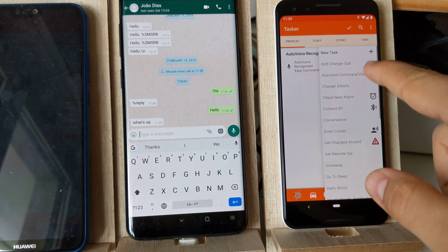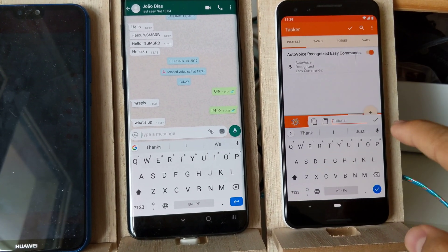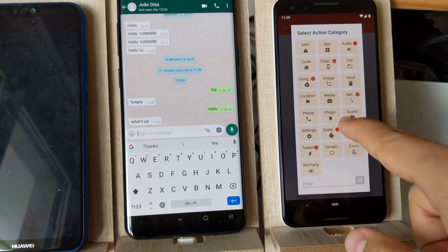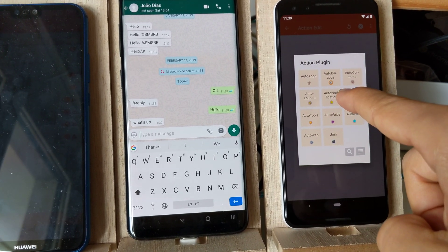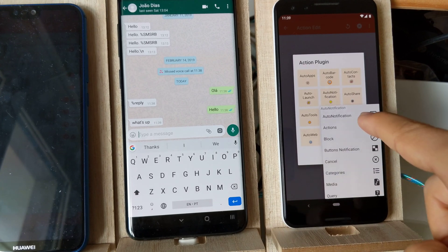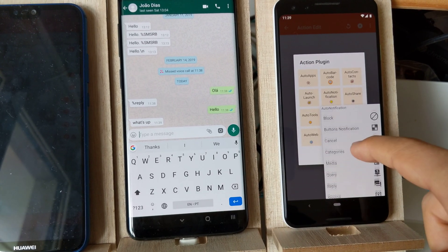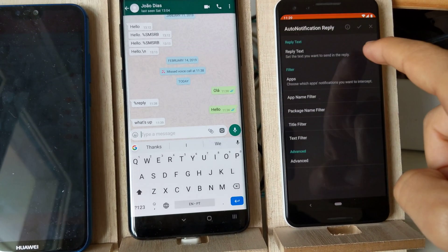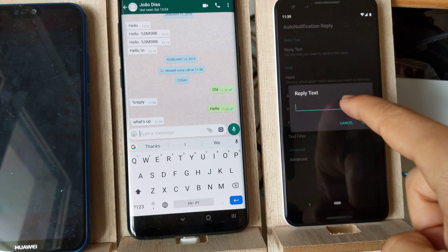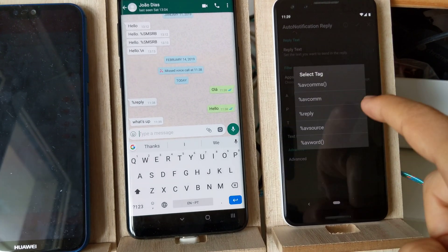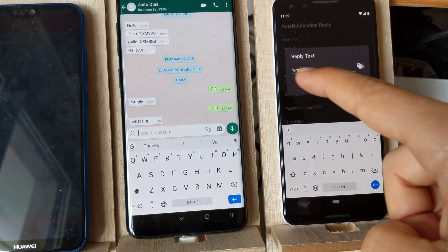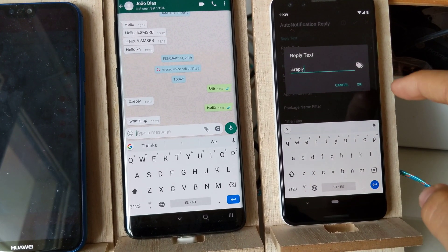And then in the task it can be even easier. With the AutoNotification beta, just choose the reply action and then for the reply text you use the reply variable which will come from AutoVoice.